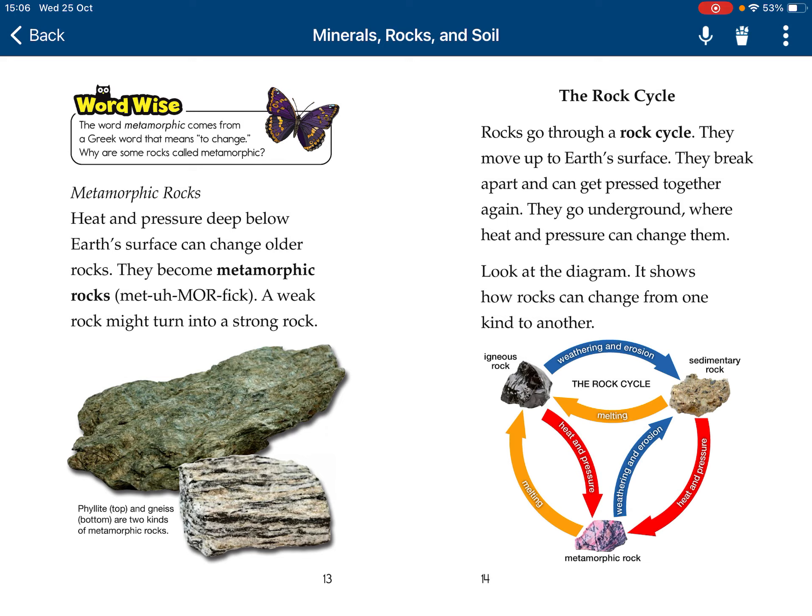Igneous rocks are changed to sedimentary rocks by weathering and erosion. Sedimentary rocks can be turned into igneous rocks by melting. Sedimentary rocks also apply heat and pressure to become metamorphic rocks. Metamorphic rocks need weathering and erosion to become sedimentary rocks. Metamorphic rocks turn into igneous rocks by melting. Igneous rocks may need heat and pressure to turn into metamorphic rocks.